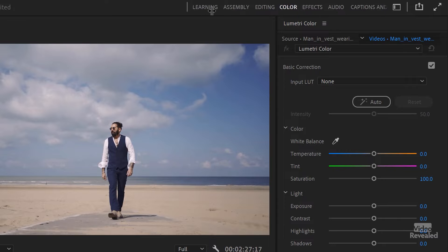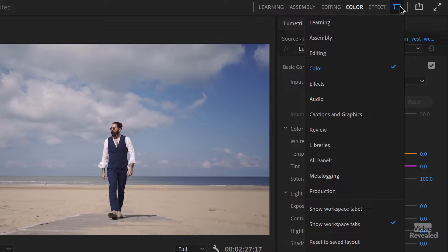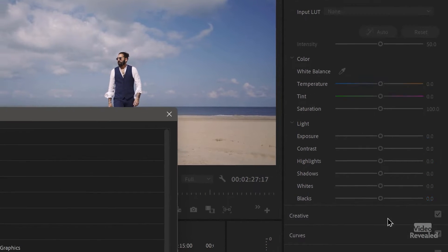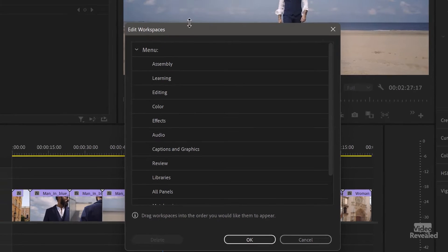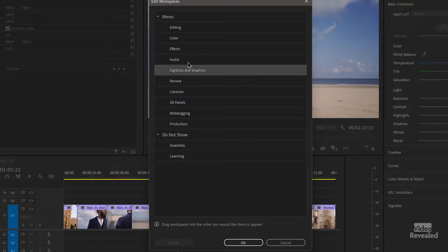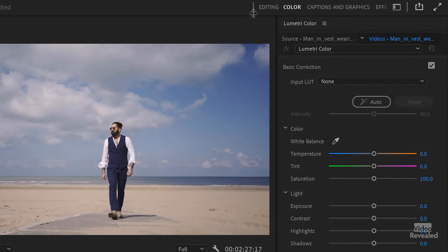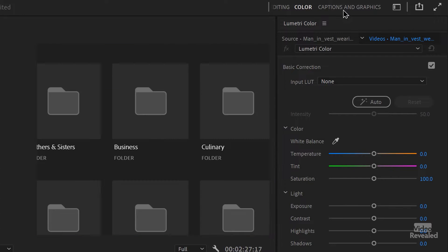Now you get this little tab that comes out. The problem is I don't care about Learning and Assembly — I don't want them in there. So I'll click back in here and select Edit Workspaces. I'll drag Assembly down to the 'Do Not Show' section, and drag Learning to 'Do Not Show' as well. I really like this, so I'll drag it up. Now I've got Editing, Color, and Captions and Graphics — or whatever you want. Click OK. Now look at what I've got — I can drag this out to just what I need.